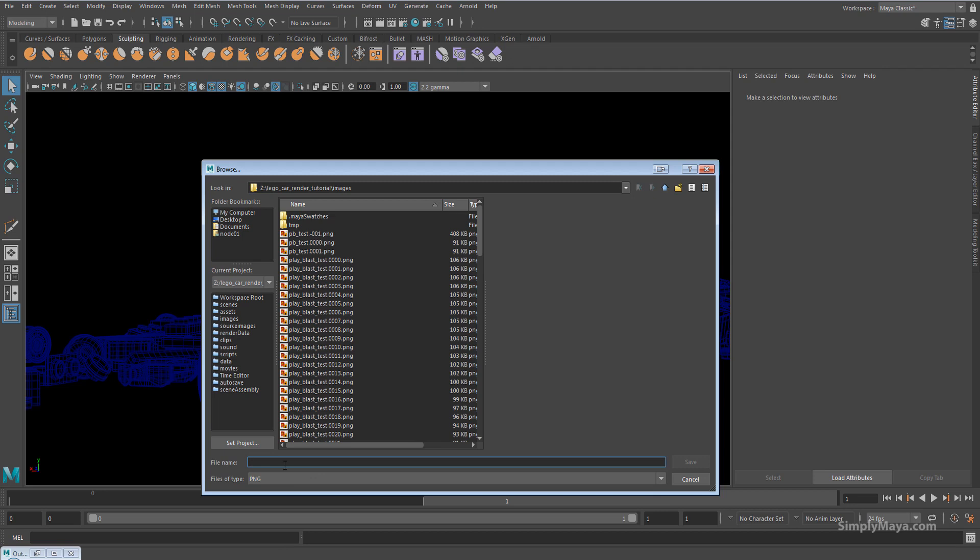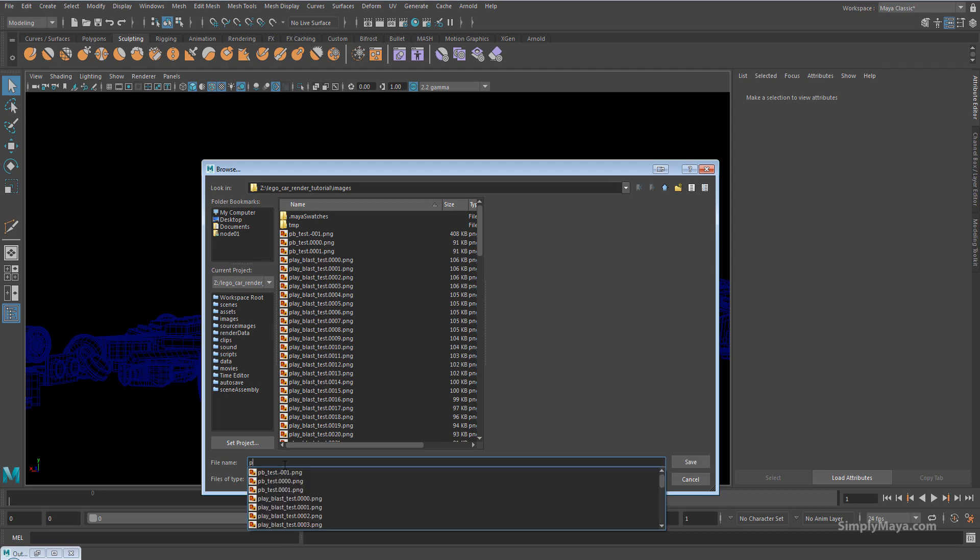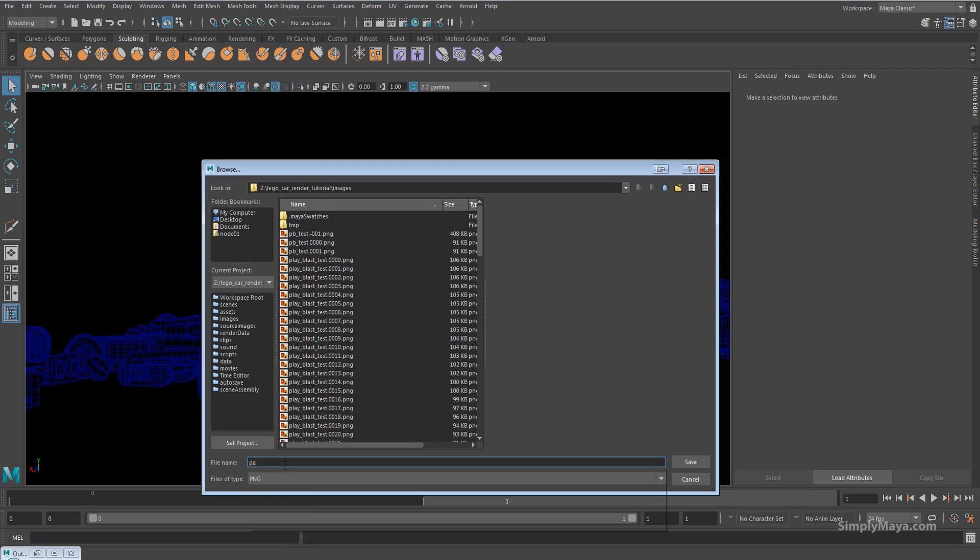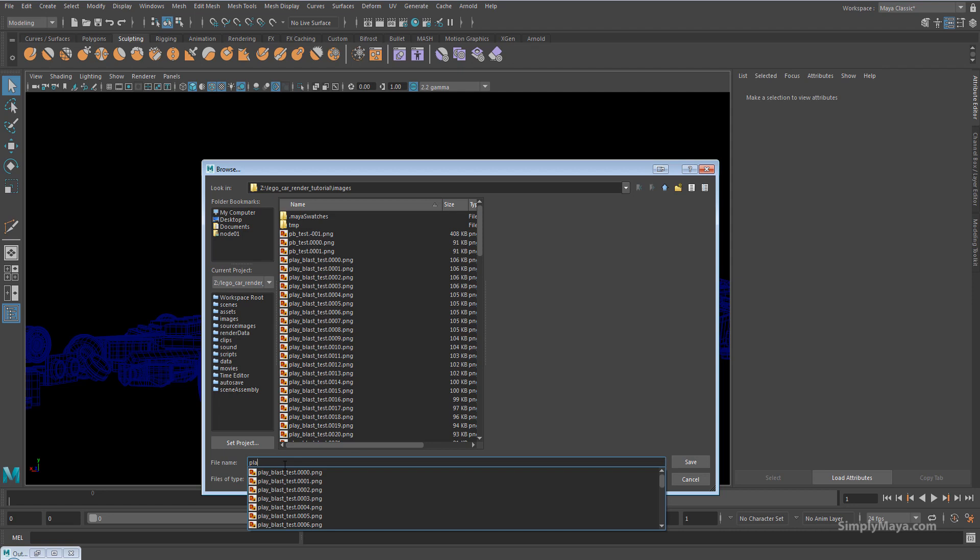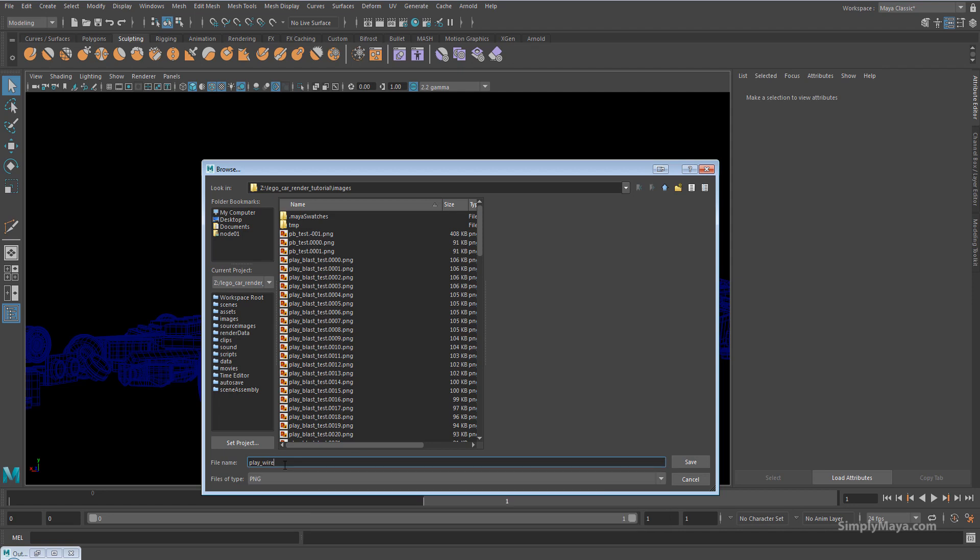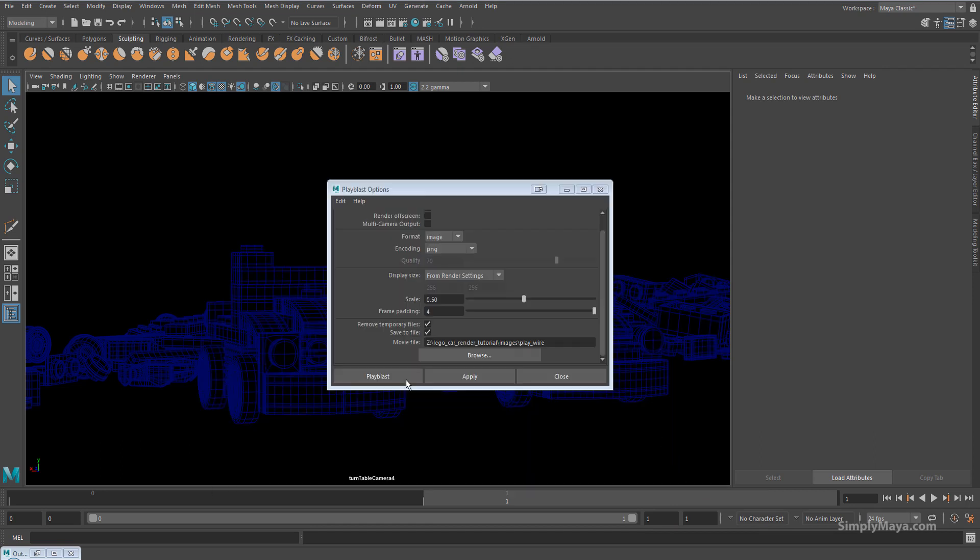Let's go in here and give it a name. So again, we'll put it on PNG. You can use a different format if you want. I'm going to call this, as you can see I've done some playblasts for this tutorial already, so I'm going to call this play wire. There we go. And I'm just going to hit save.